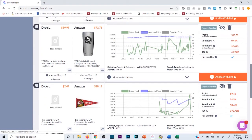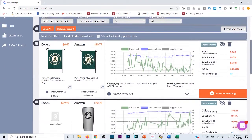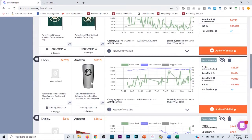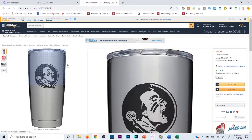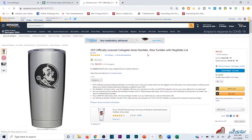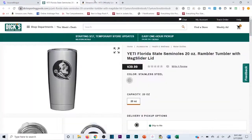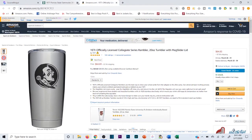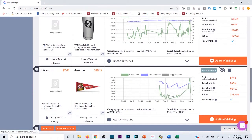I usually stay away from listings with no picture, but since we only have three results I'll click it. It's showing 72 bucks, which seems too good to be true, plus there's shipping and it's not a Prime offer — it seems sketchy. I'm going to stay away from that one.